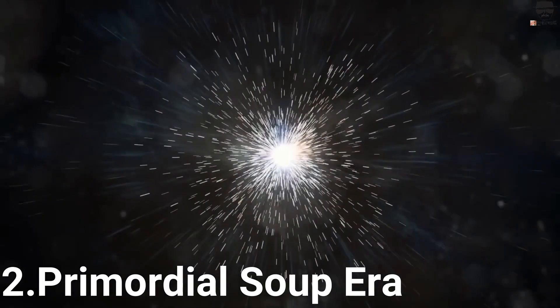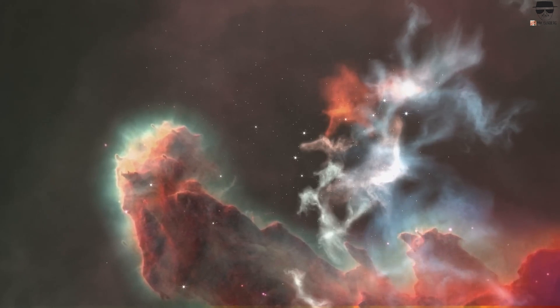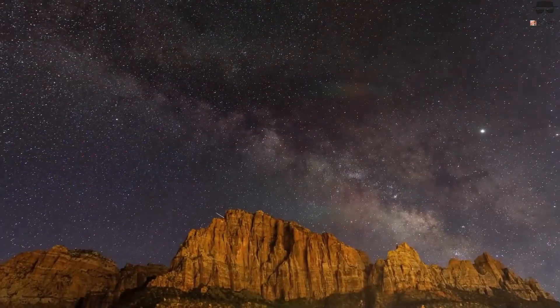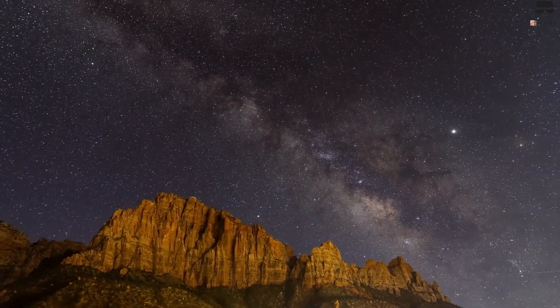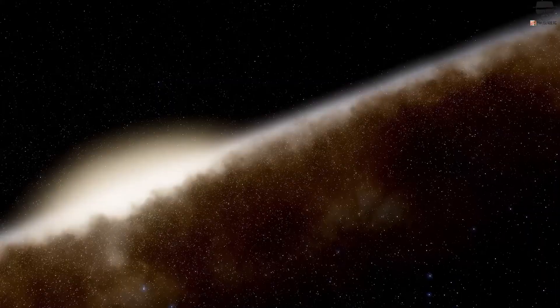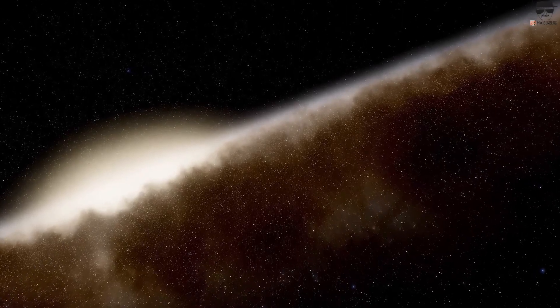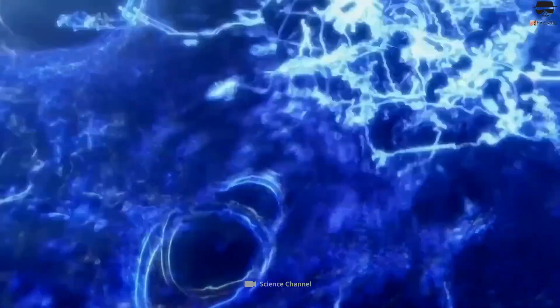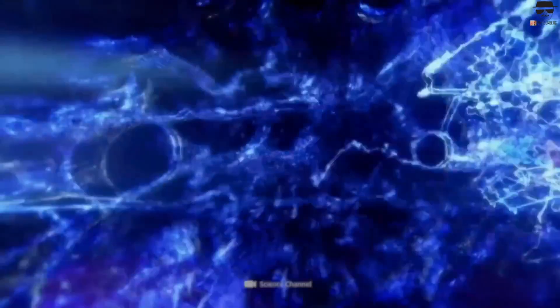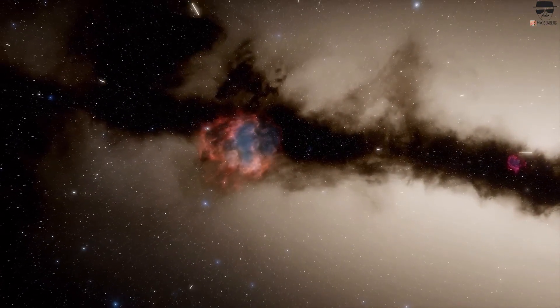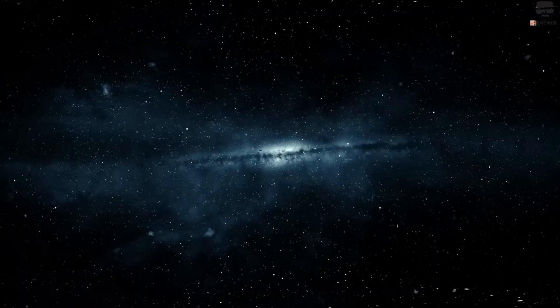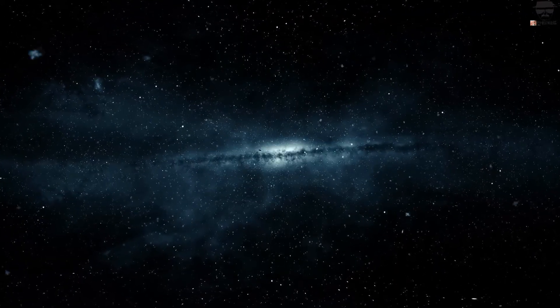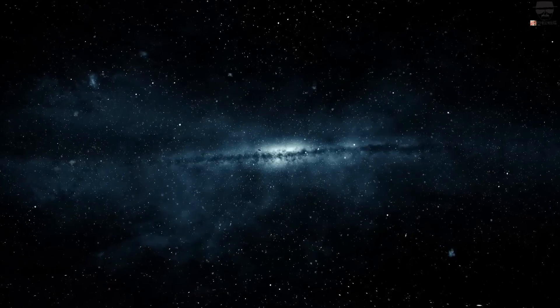2. Primordial Soup Era. Once the expanding universe is filled with matter, antimatter, and radiation, it's going to cool. Whenever particles collide, they'll produce whatever particle-antiparticle pairs are allowed by the laws of physics. The primary restriction comes only from the energies of the collisions involved, as the production is governed by E=mc². As the universe cools, the energy drops, and it becomes harder and harder to create more massive particle-antiparticle pairs.